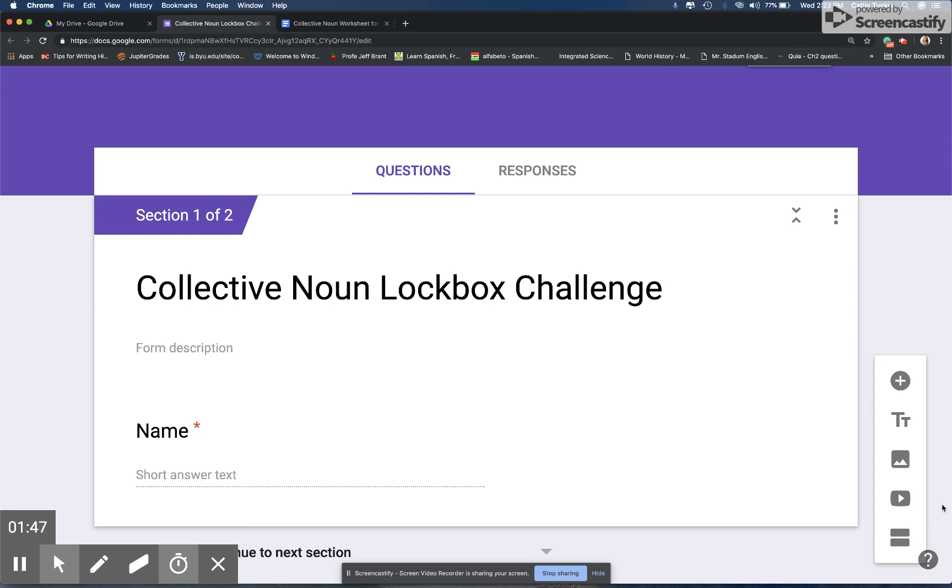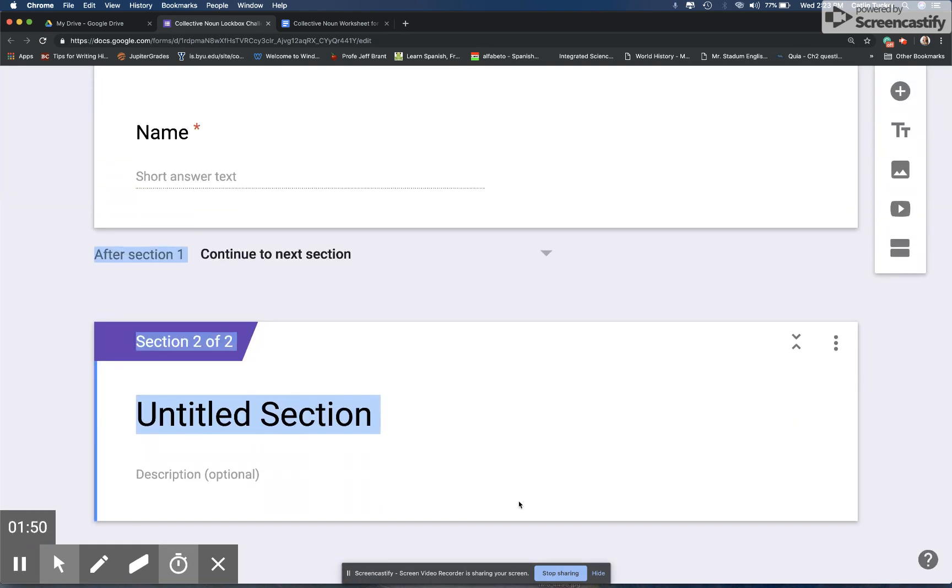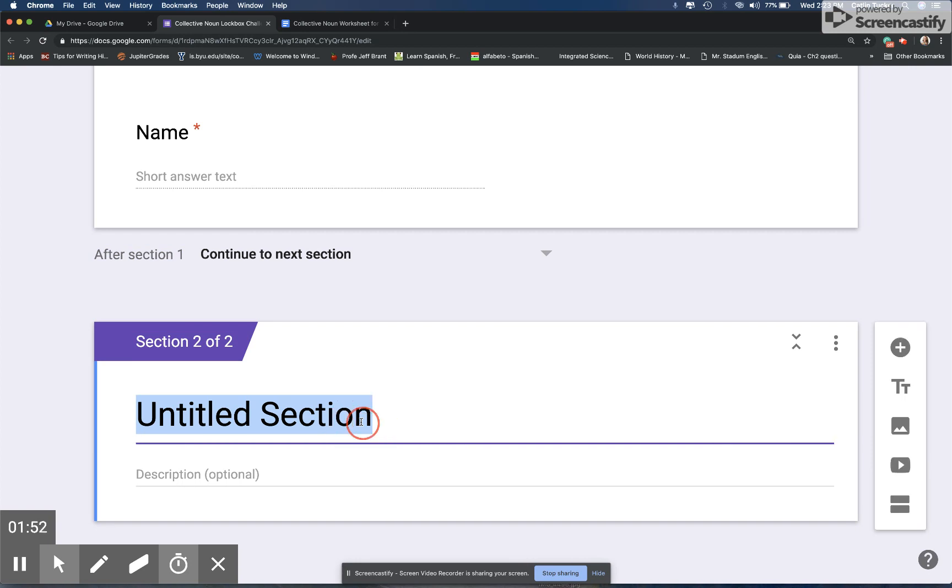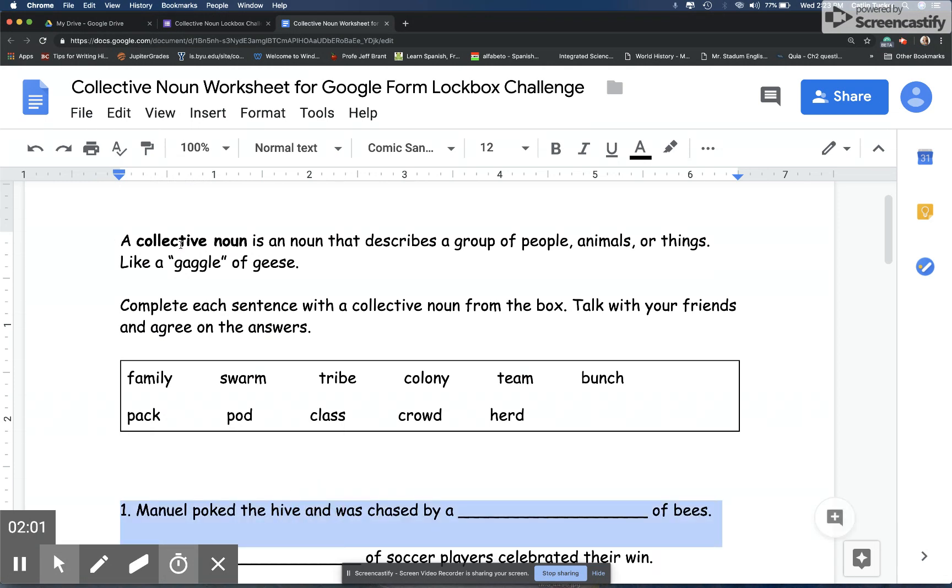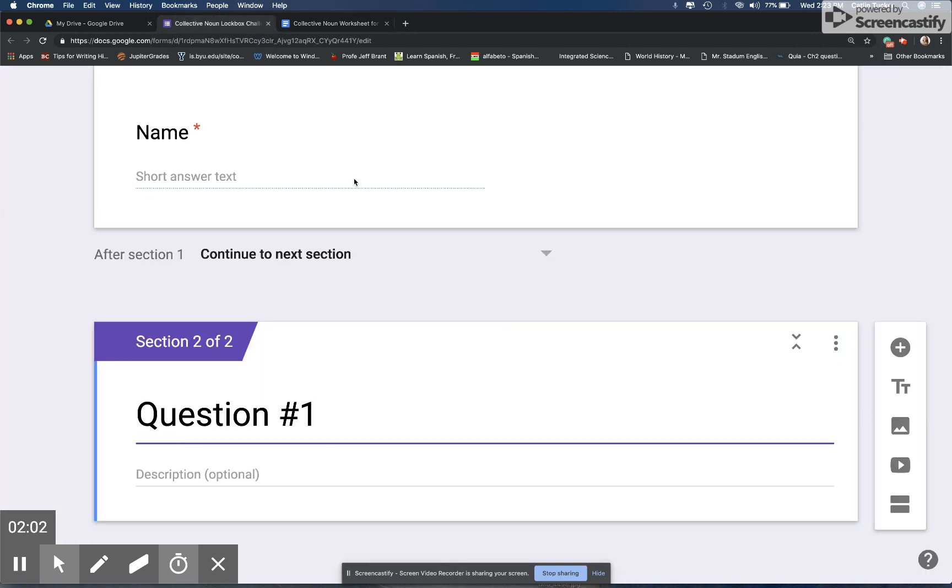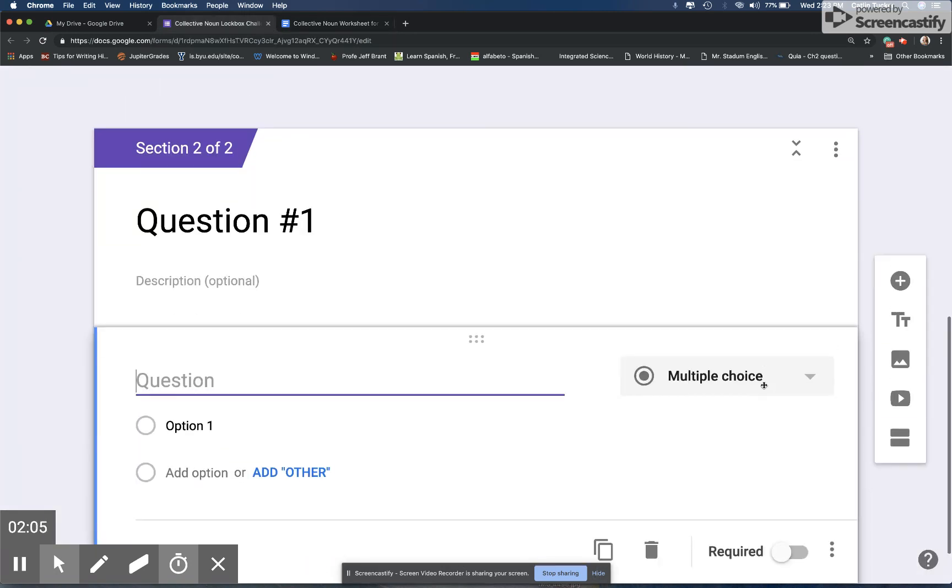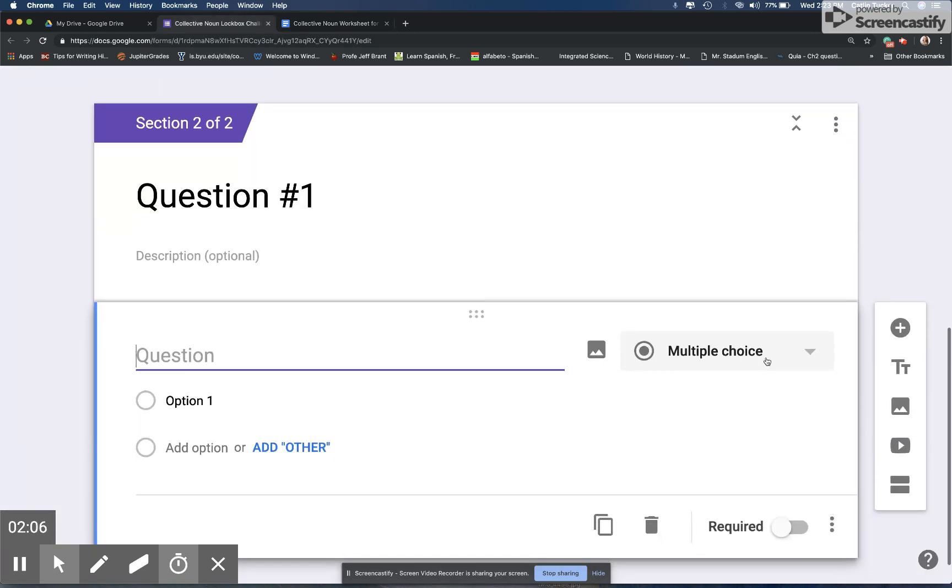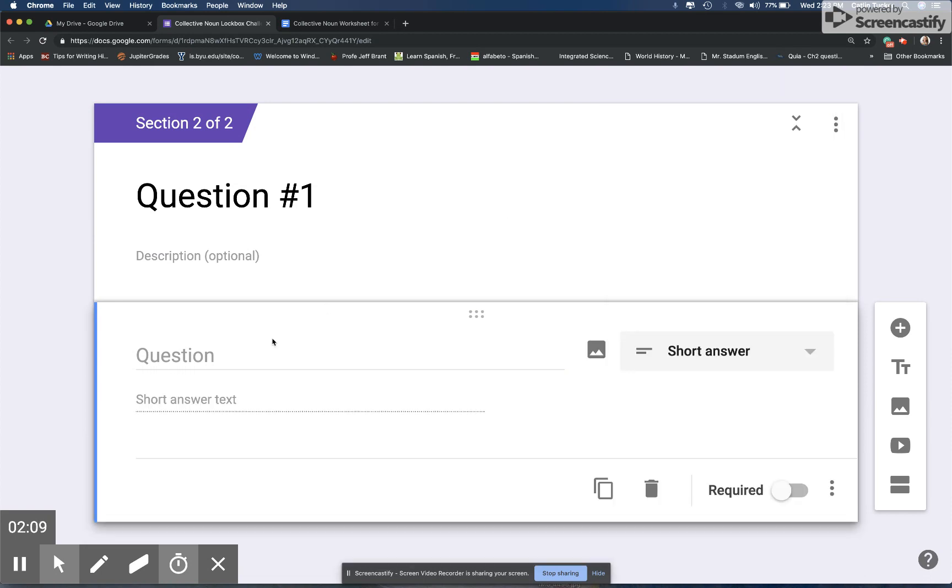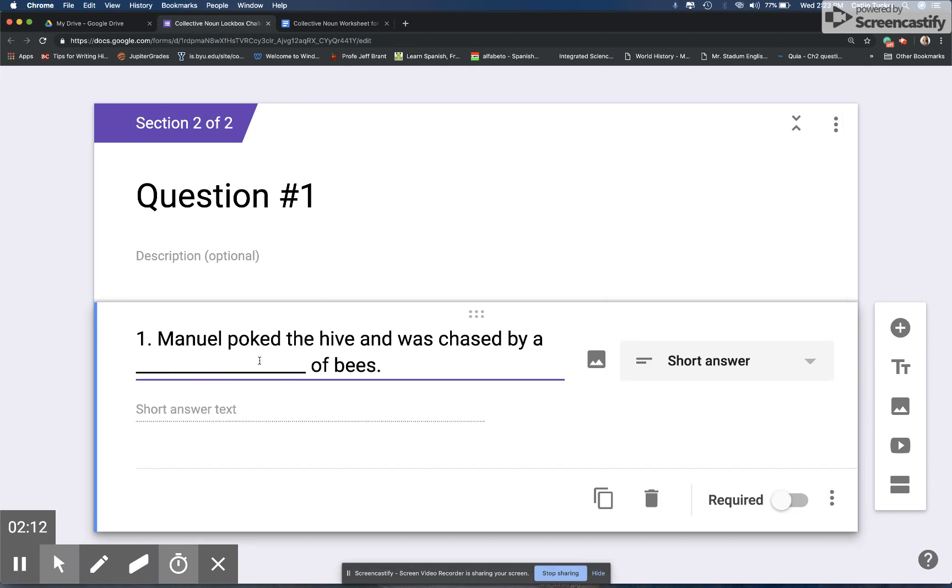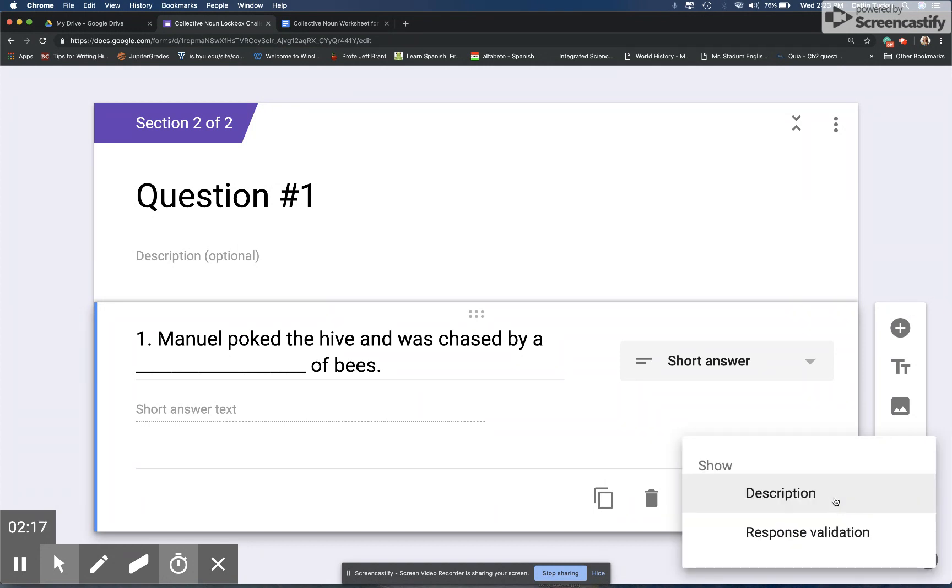I'm going to title that section question one. Then I'm going to go back to my handout and copy the first sentence in the activity. I'm going to go back over here and click the plus sign because I want to add a question. I want the question to be a short answer because they're filling in the blank, and then I'm just going to paste that sentence right here. I'm going to make it required.